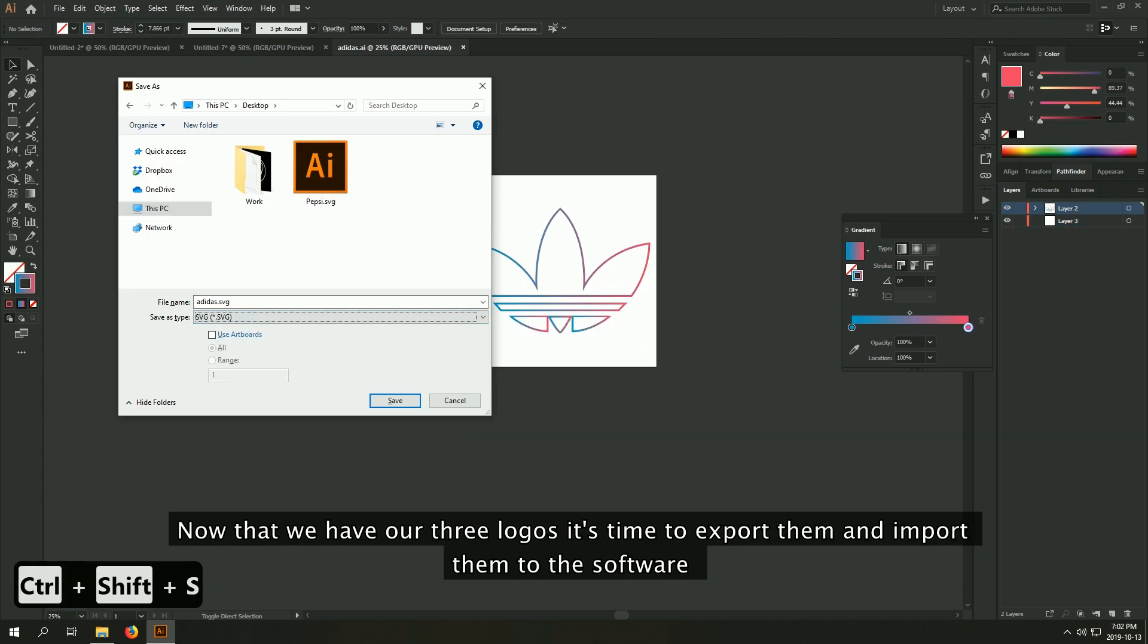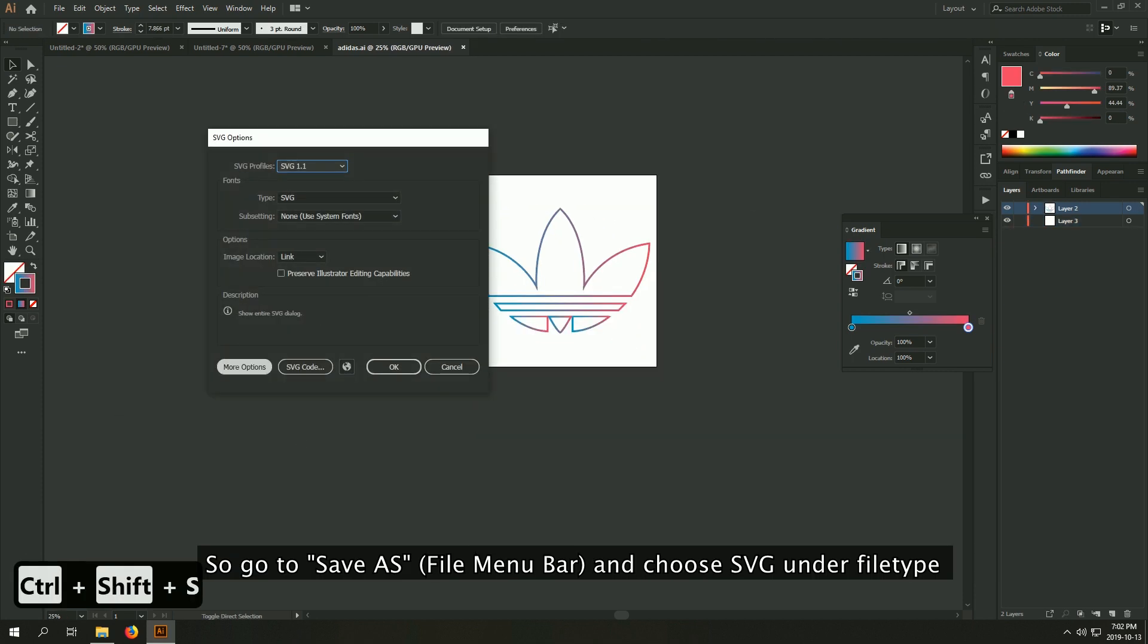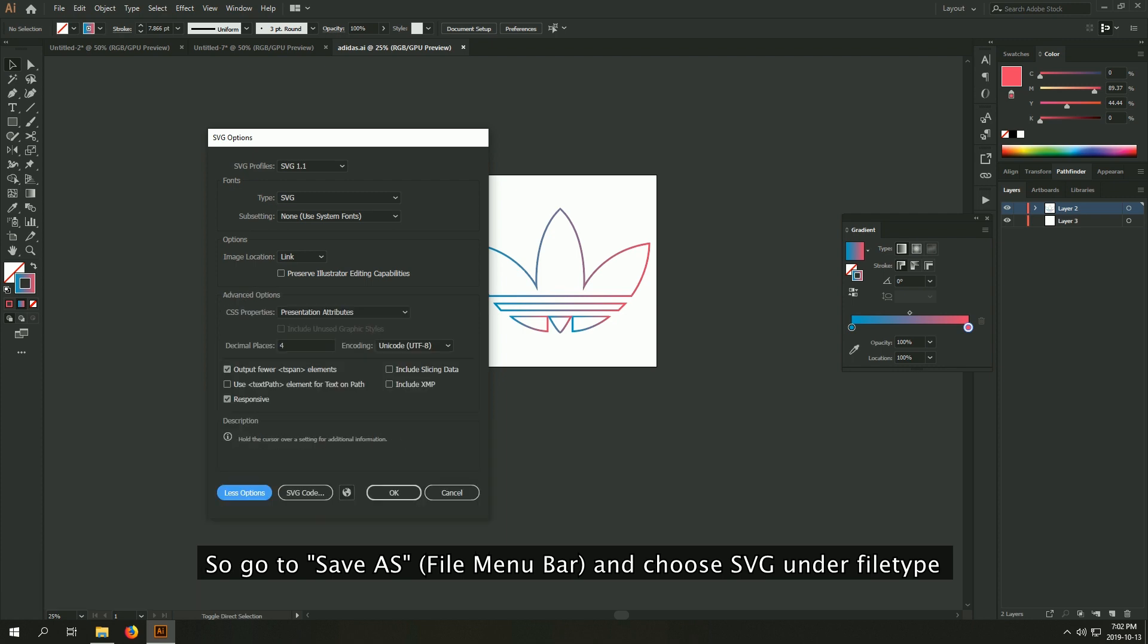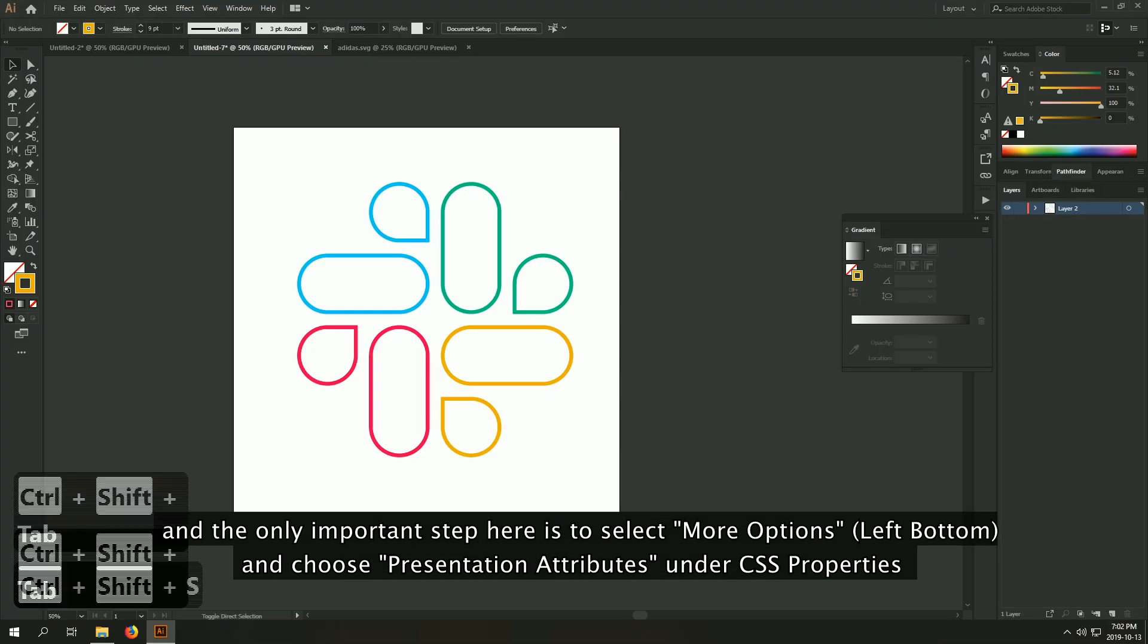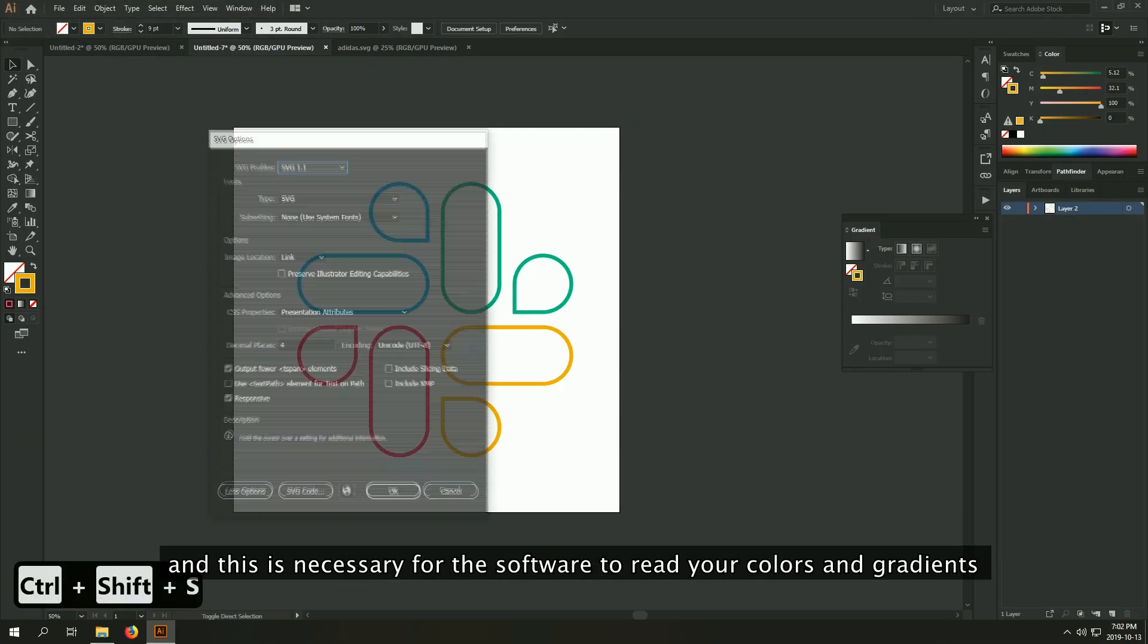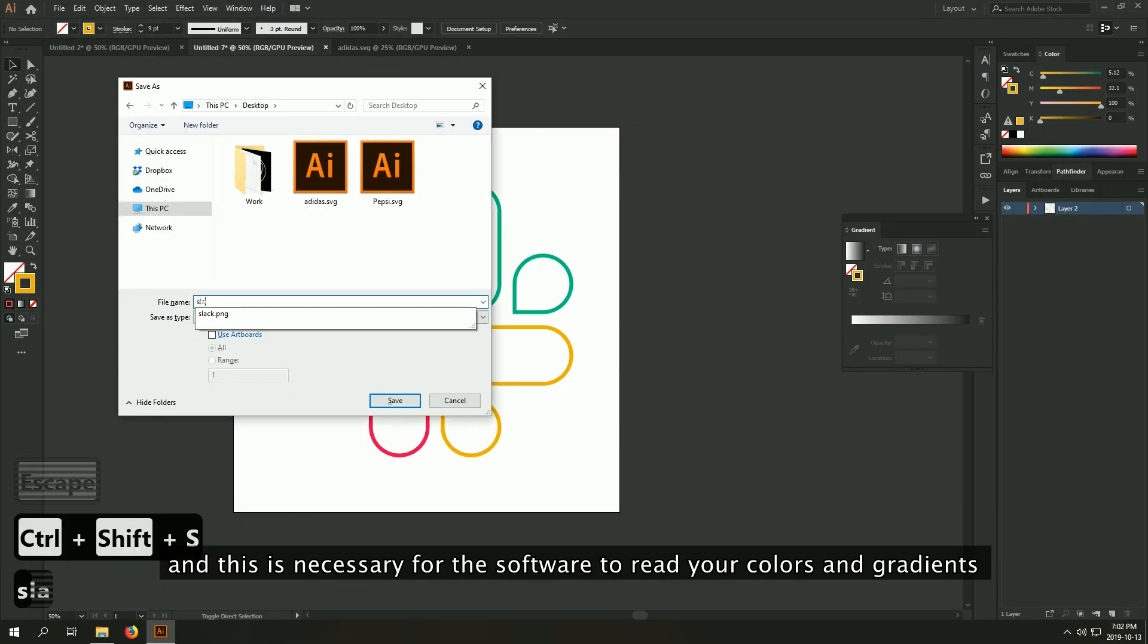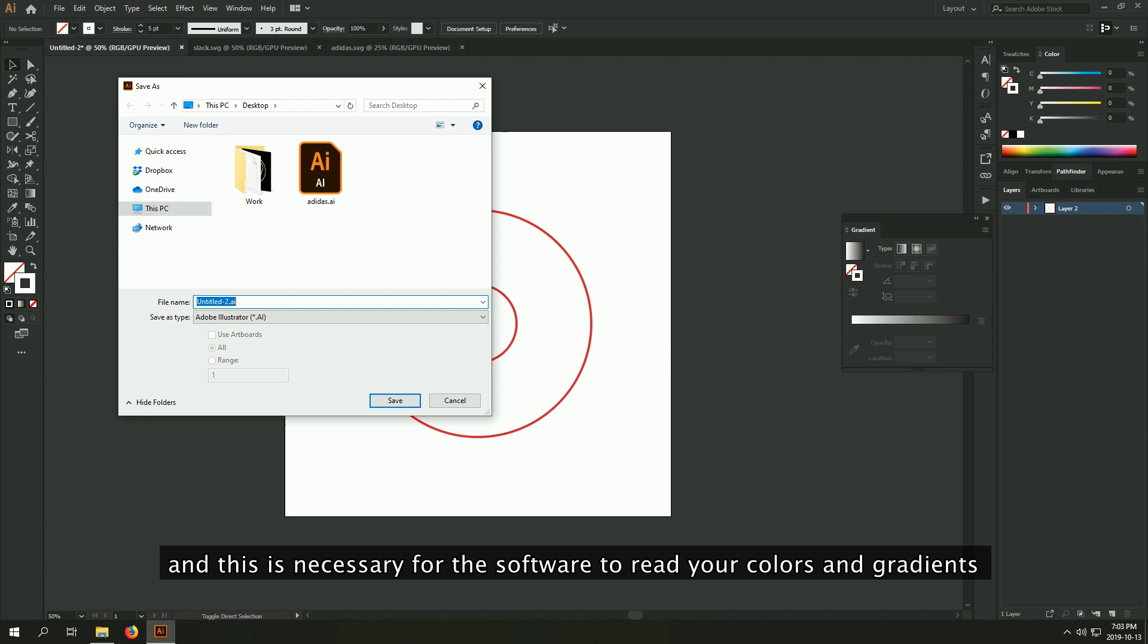So go to save as and choose SVG. And the only important step here is to select more options and choose presentation attributes under CSS properties. And this is necessary for the software to read your colors and gradients.